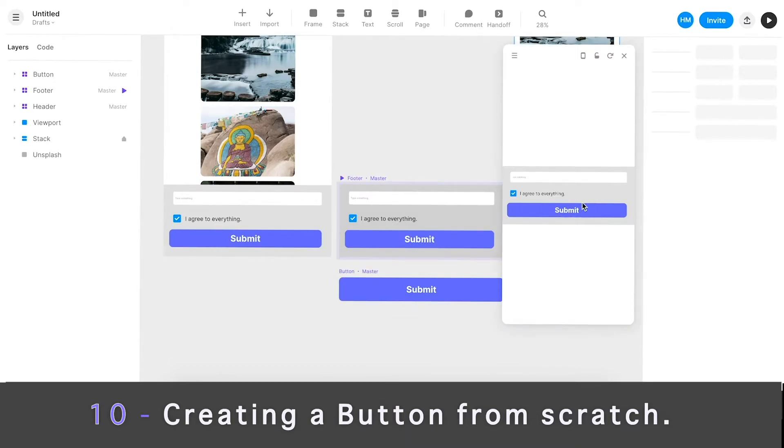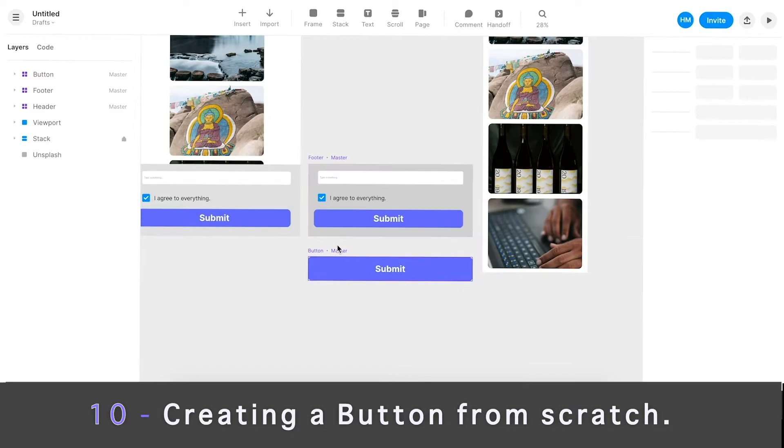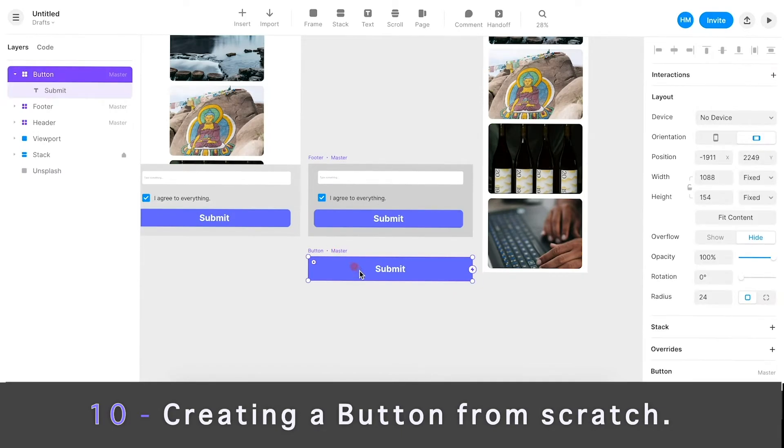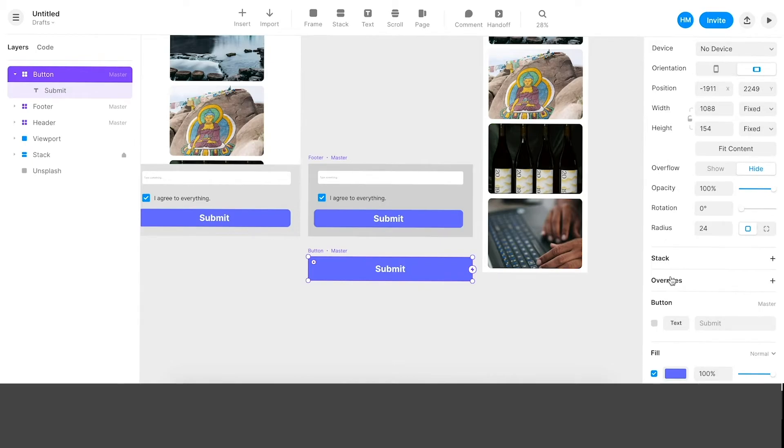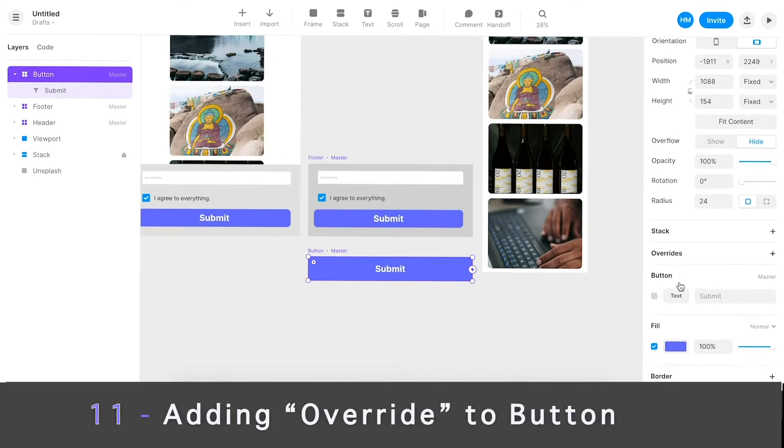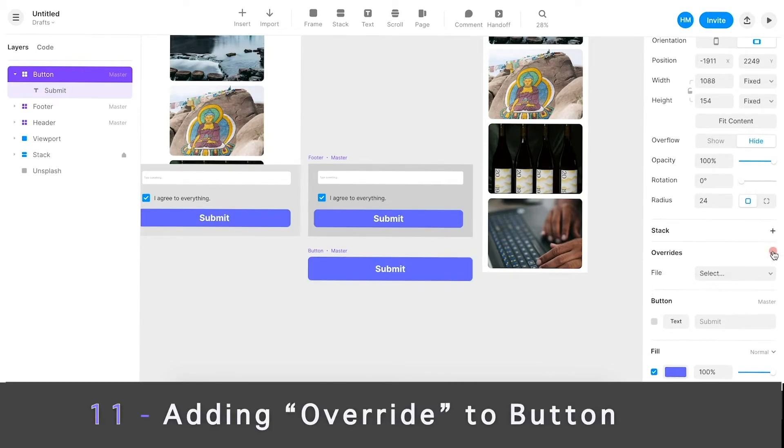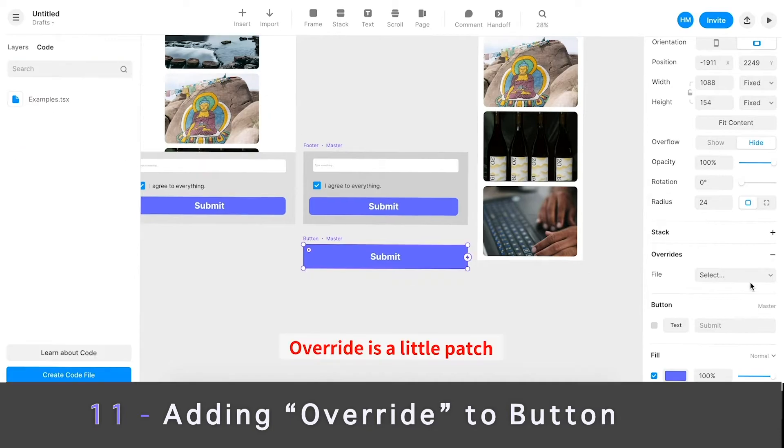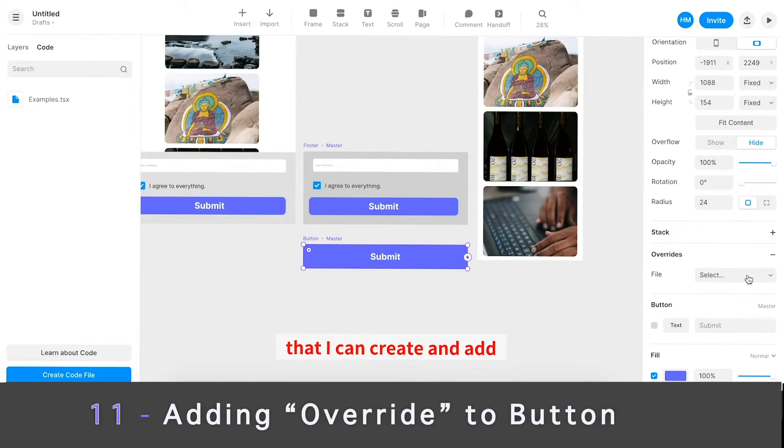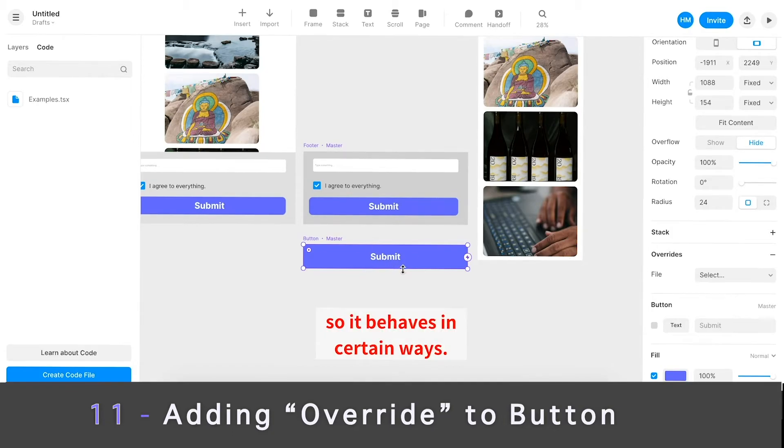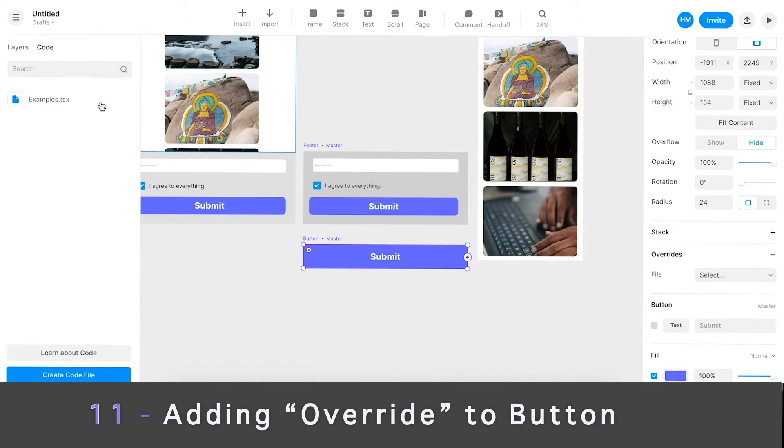Now I'm going to add some interactions to this button. If I take a look at it now, this is just a static button. Without even knowing code, I'm actually able to add interactions here by selecting that component and going to the right panel and looking for Overrides. I can just click plus. So Override is like a little patch, basically, that I can create and add to this component so that it behaves in certain ways.